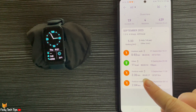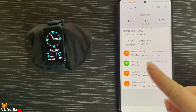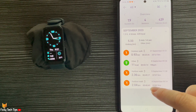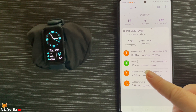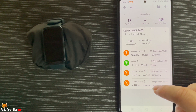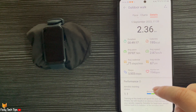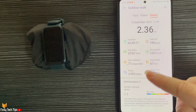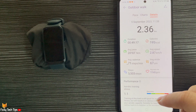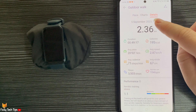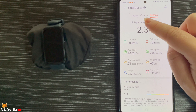Again, you can tap a workout to see details of it. At the top you can tap charts to see the charts of the workout, and tap pace to see your pace during the workout.